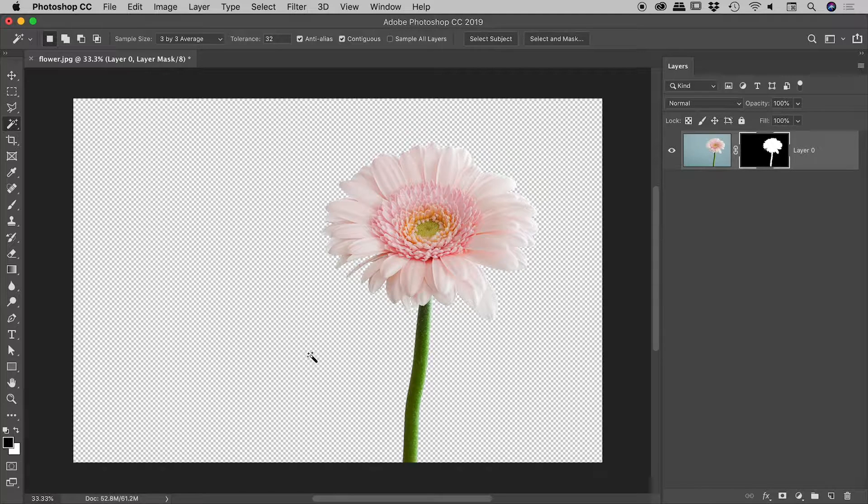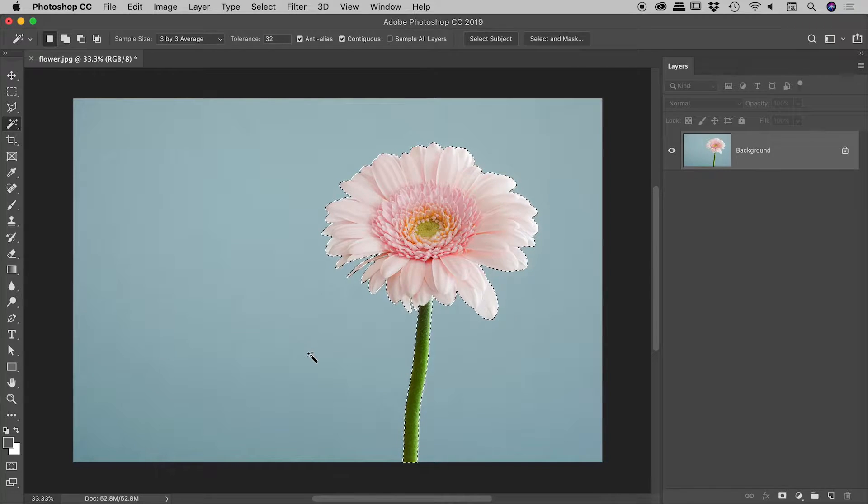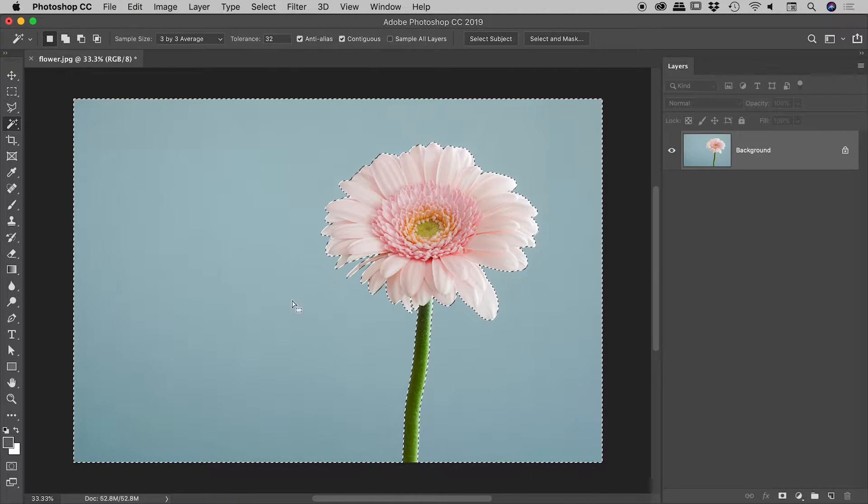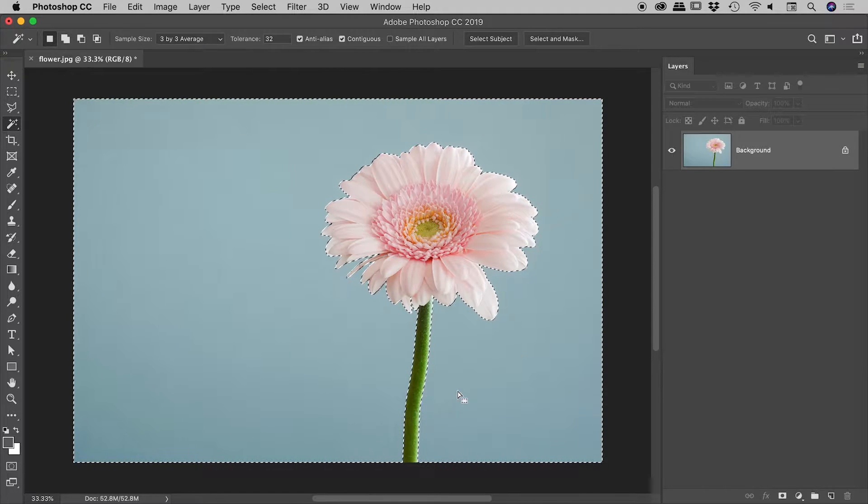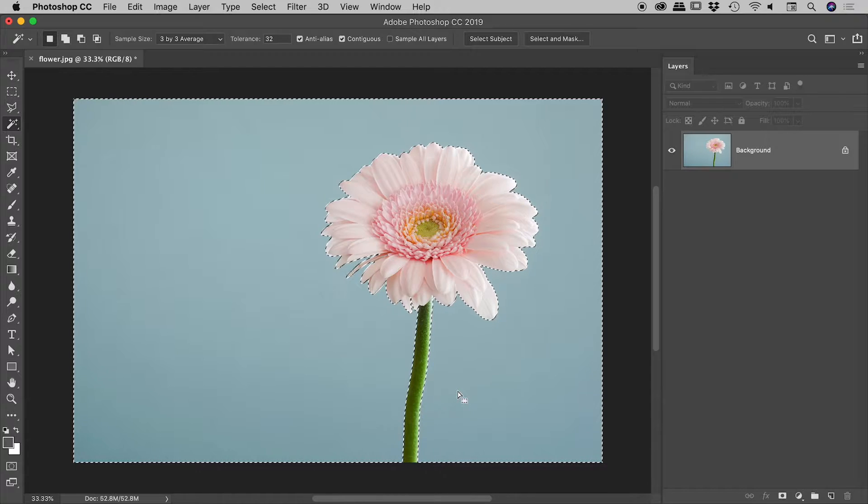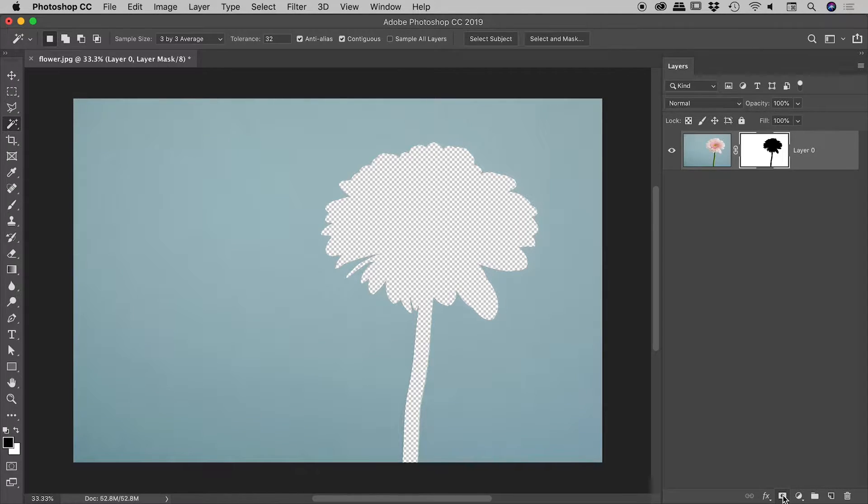So let me back up just there with a command or control Z. And a second time, to get us back to the point where we had the background selected. In other words, the not flower selected. So what I'm thinking is, I'm going to go and mask this just now.